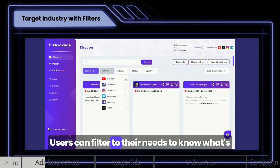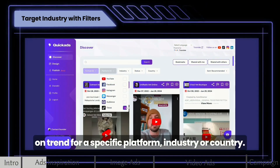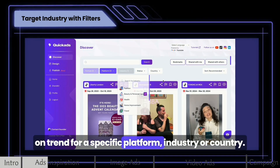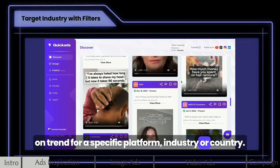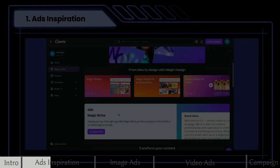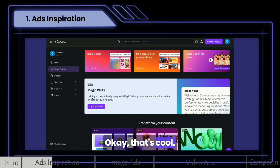Users can filter to their needs to know what's on trend for a specific platform, industry, or country. Okay, that's cool.